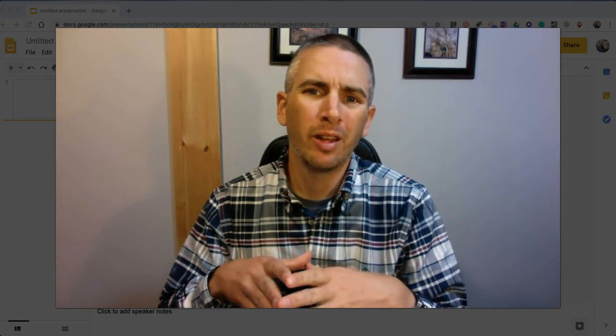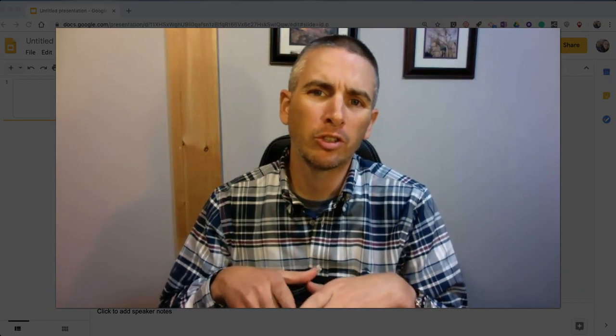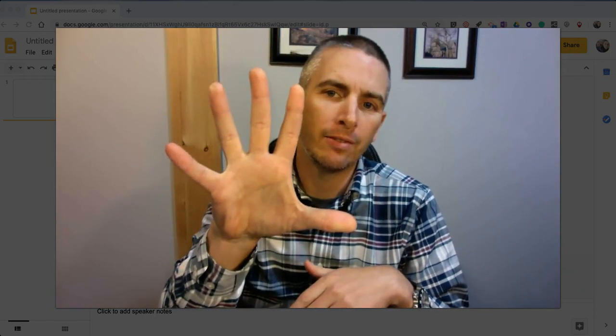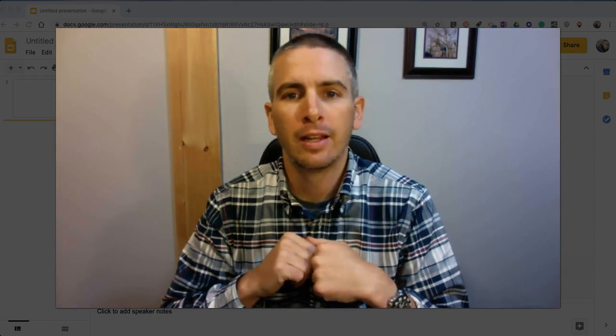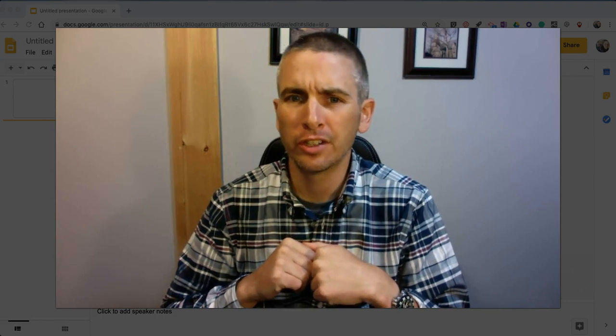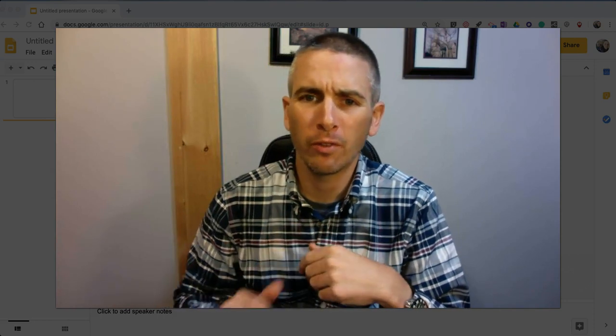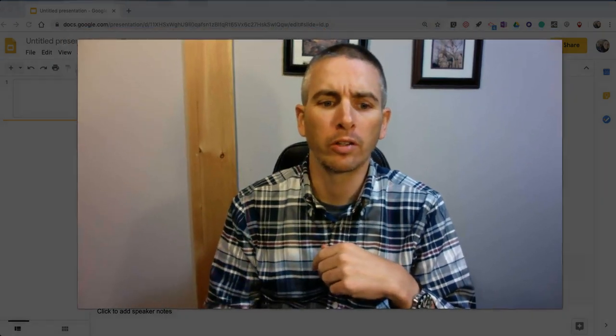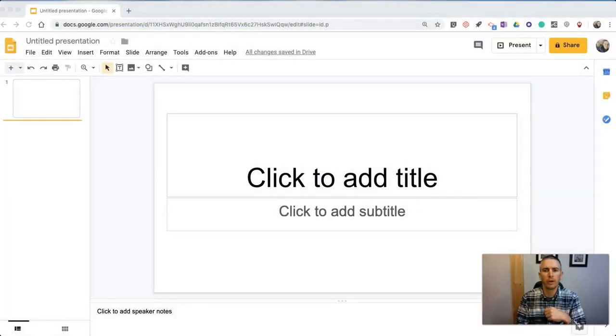Hi, I'm Richard Byrne. In this video, I'm going to show you five handy Google Slides features that are often overlooked. So let's go ahead and take a look.